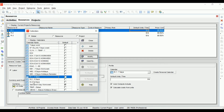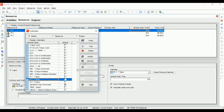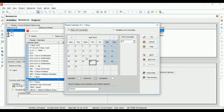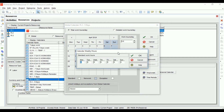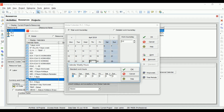Similarly, for the five working days calendar, clicking Modify shows Monday through Friday as white and Saturday and Sunday grayed out, meaning Saturday and Sunday have zero working hours.